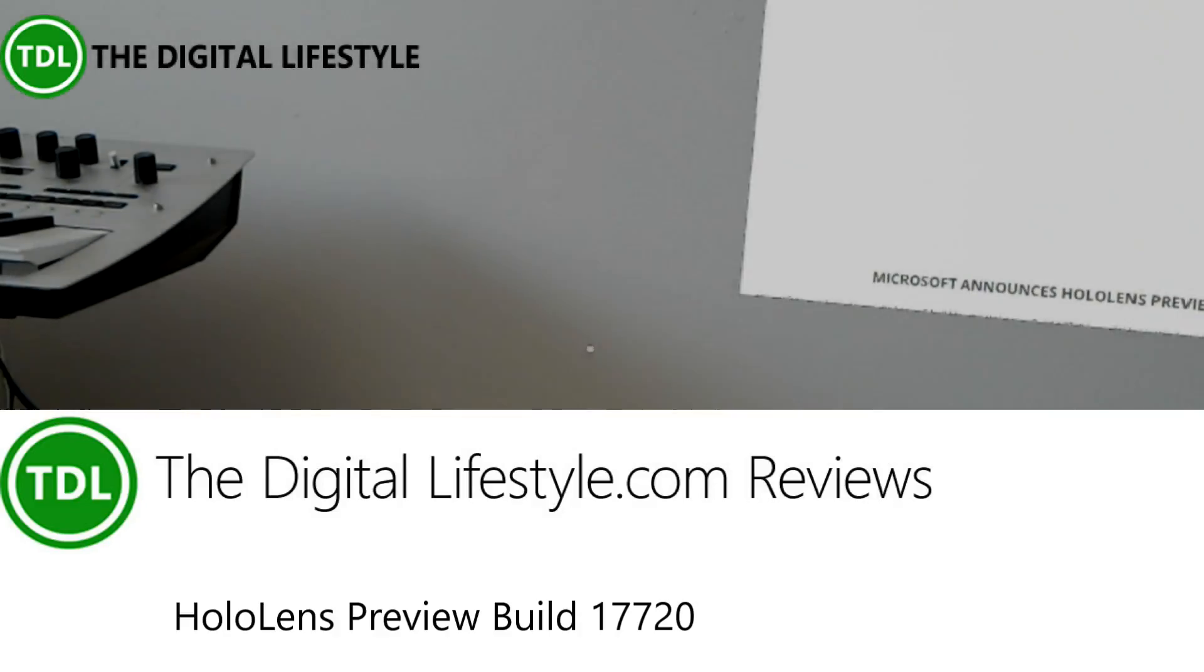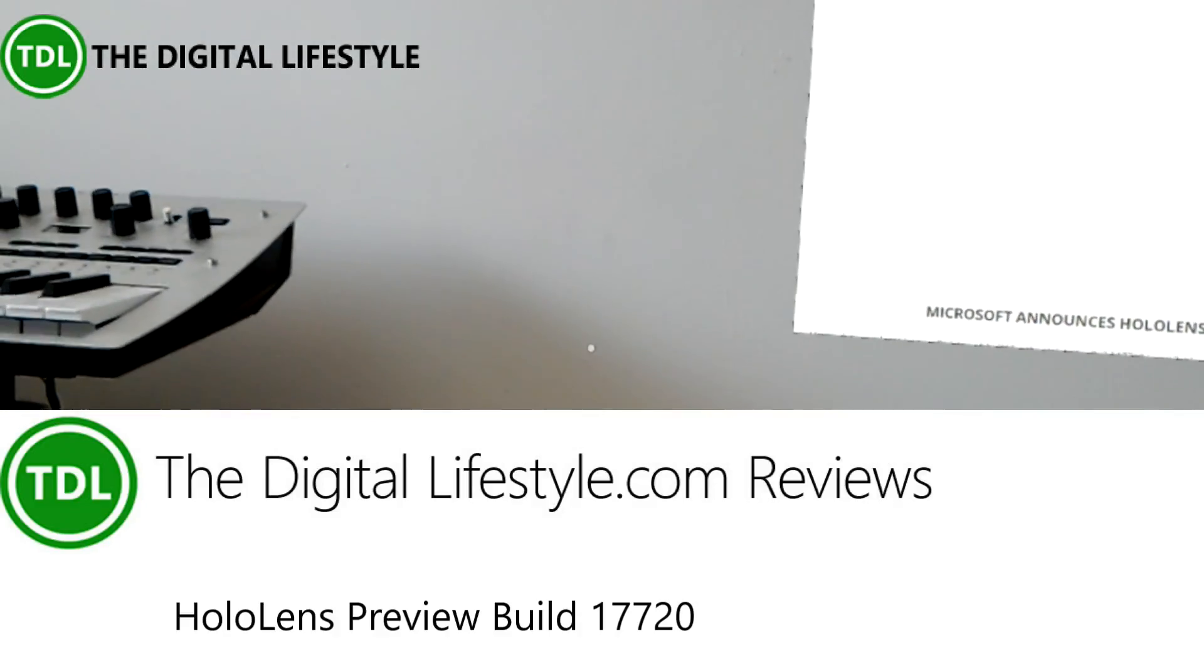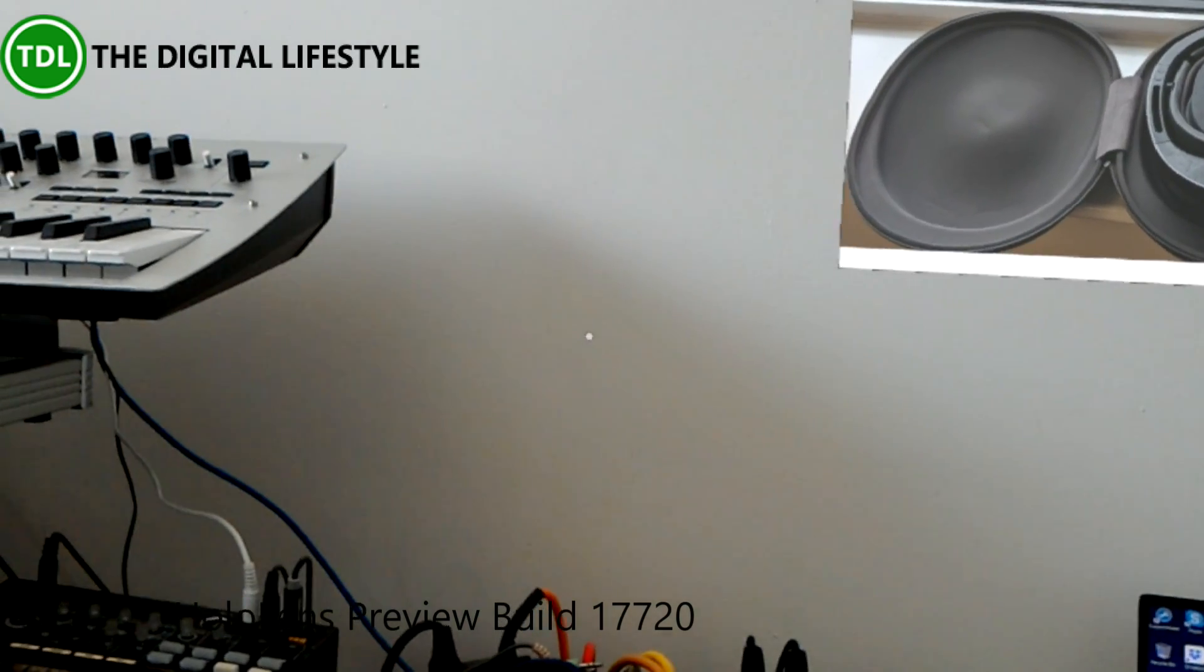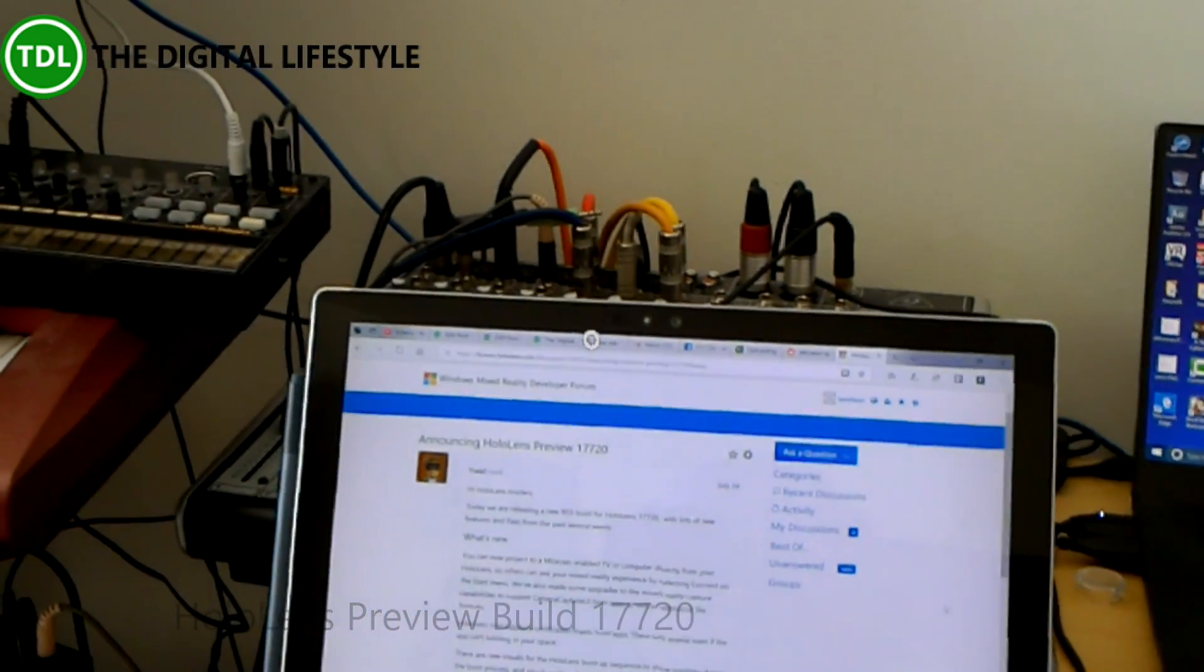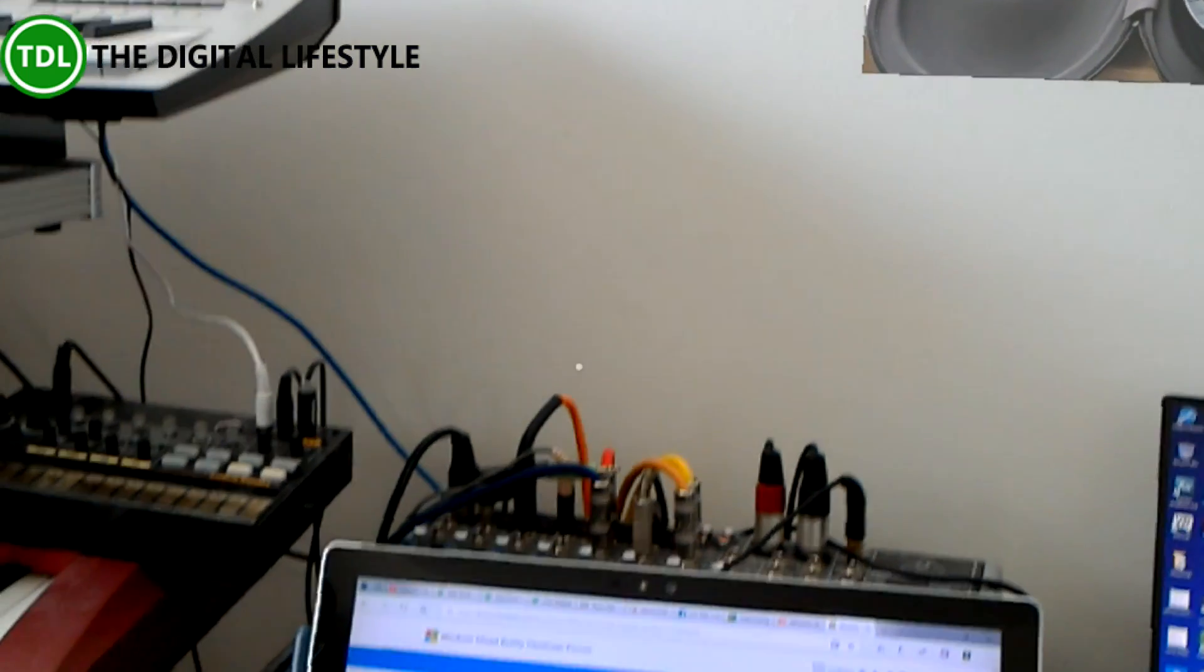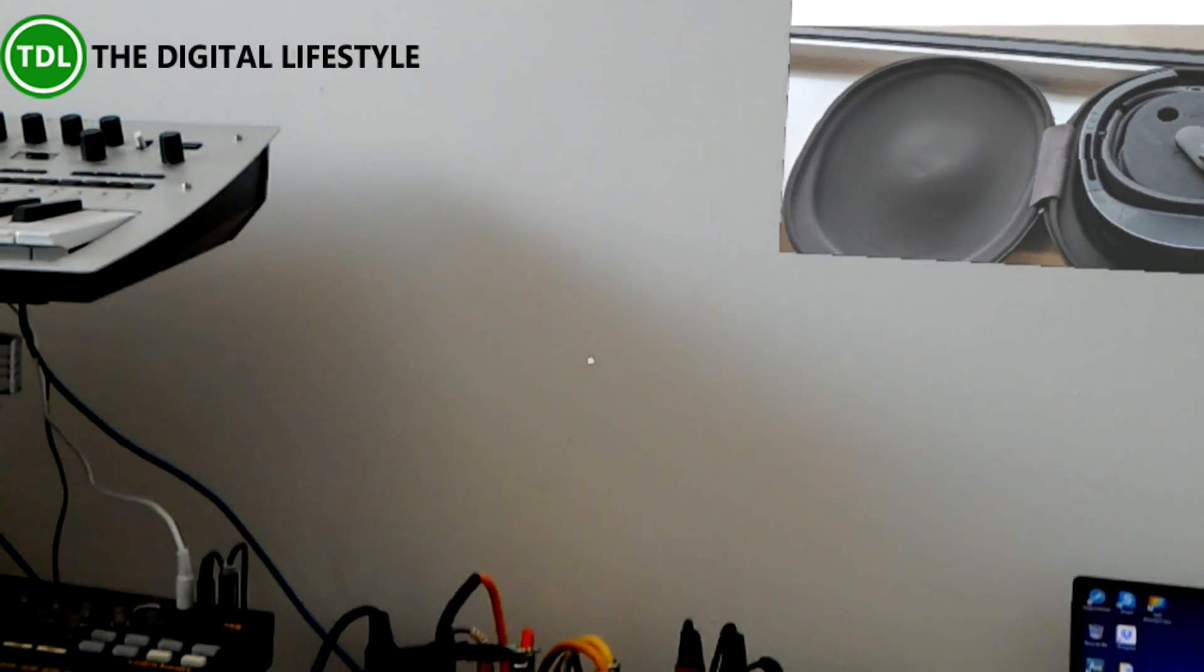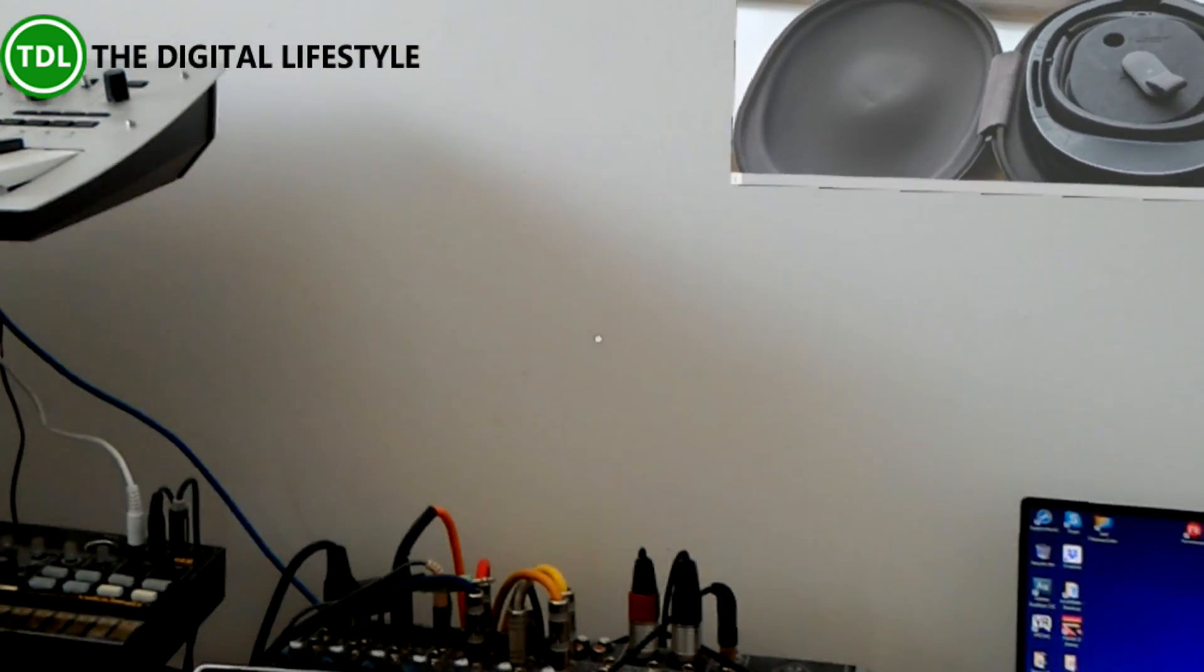Welcome to a video from The Digital Lifestyle. We are taking a look at the new build of Redstone 5 for HoloLens. This is build 17720, which is a Redstone 5 build just coming out this week. There's a couple of changes that I wanted to show off, so here we are.